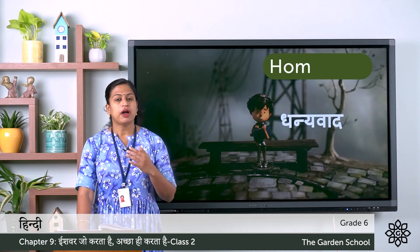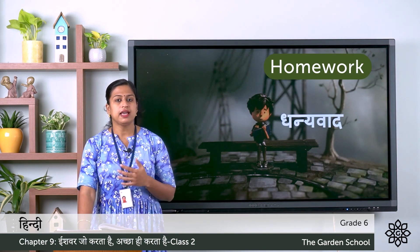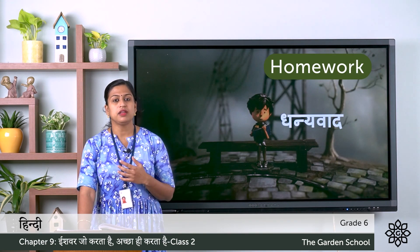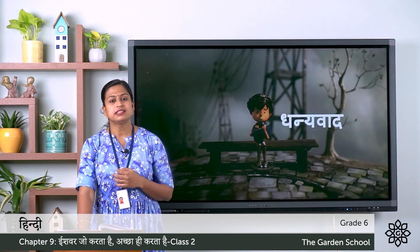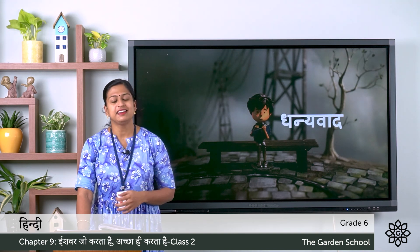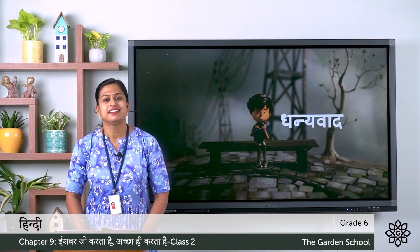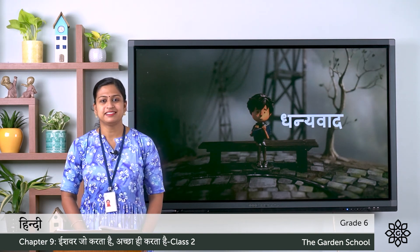You have to write all the exercises in your Hindi notebook. That's all for today. We will meet in the next class. Dhanyavaad.